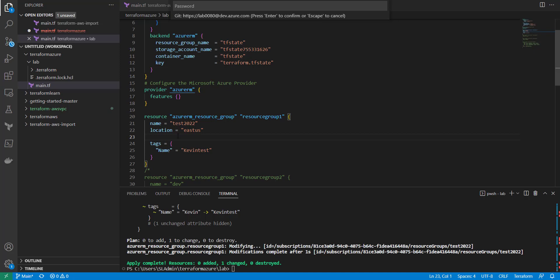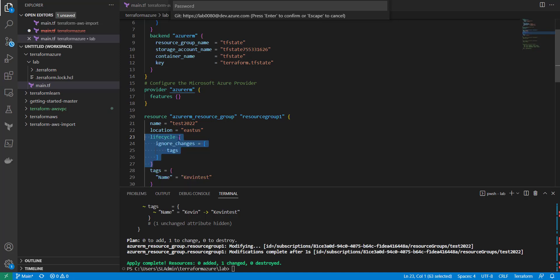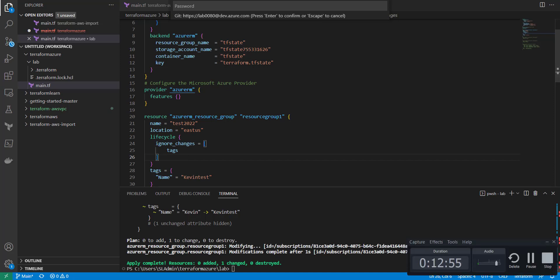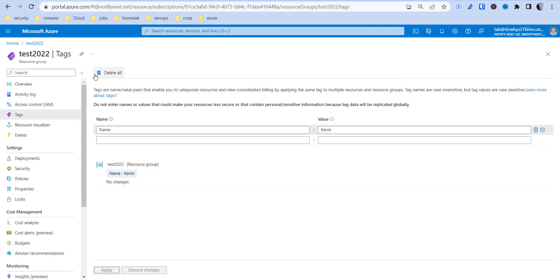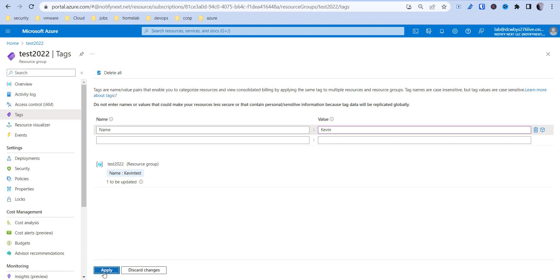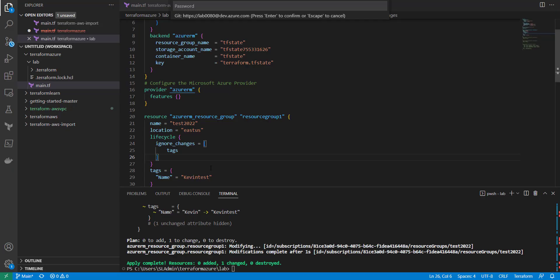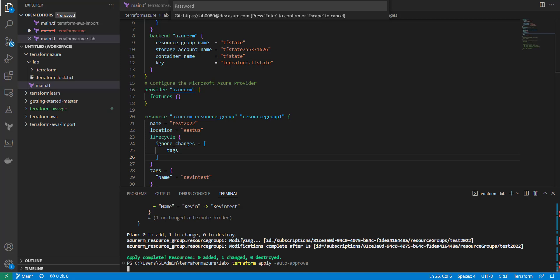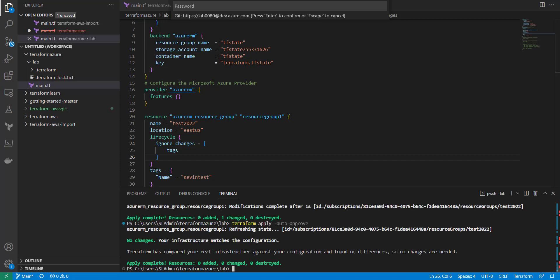Now I'll put the ignore_changes lifecycle policy back in. In the Azure portal after a refresh, the tag shows 'kevin test' again. If I change it to just 'kevin' and save, then run Terraform apply with auto-approve, we shouldn't see any change come through — and sure enough, your infrastructure matches the configuration and nothing's changed, because it's ignoring the tag changes made in the cloud.